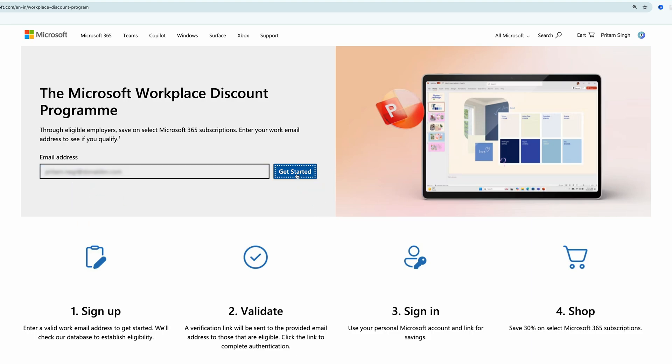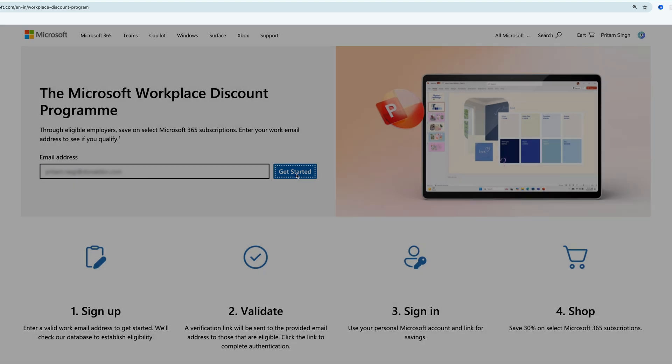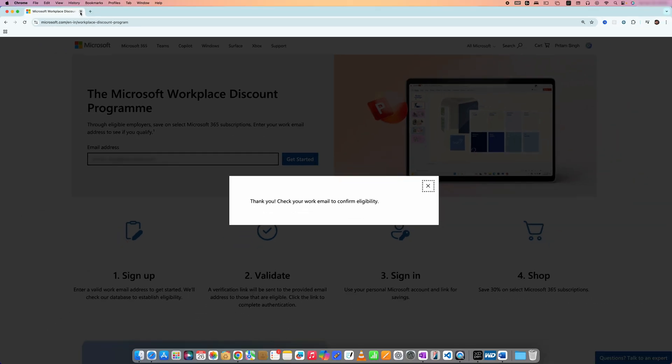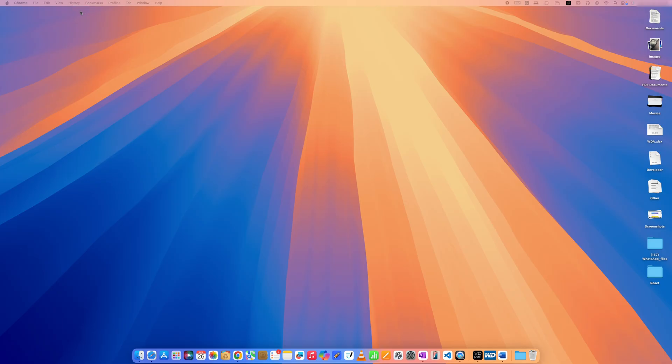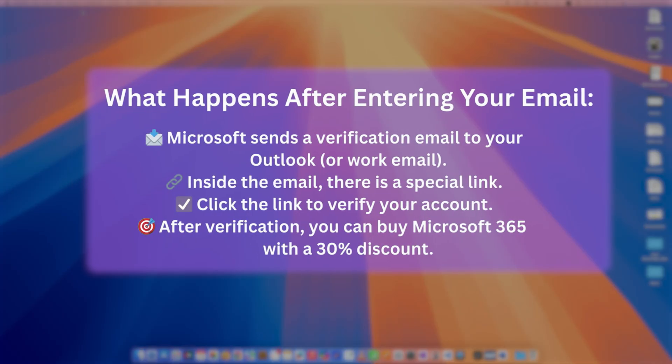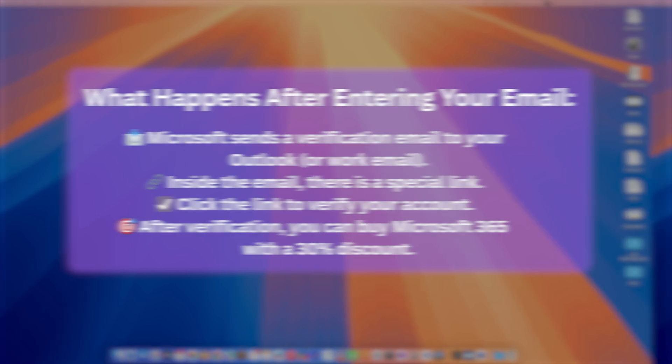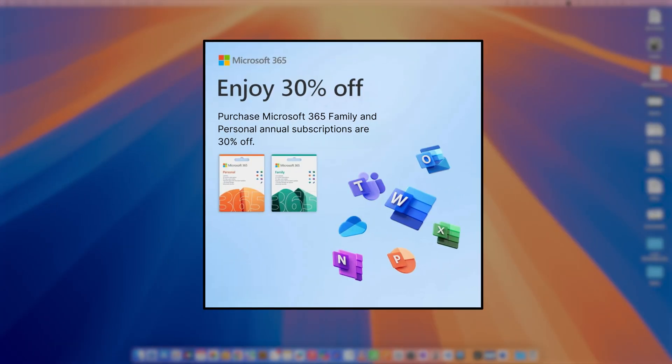After you click on Get Started, you'll get a pop-up that says 'Thank you, check your work email to confirm eligibility.' Then you'll get an email from Microsoft in your office Outlook account. By clicking on that link, you'll be able to get 30% discount on whether you'd like to buy Office Personal or Office Family.